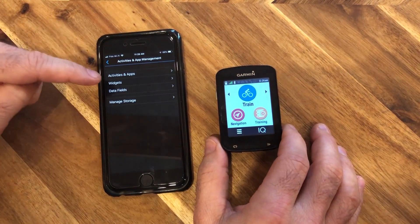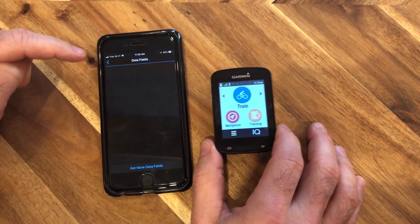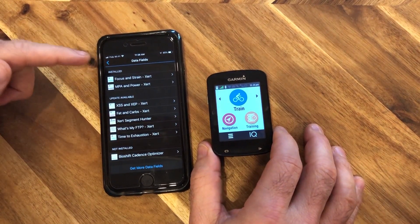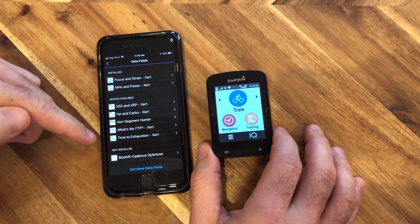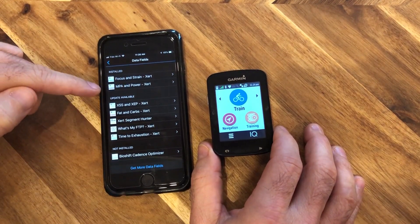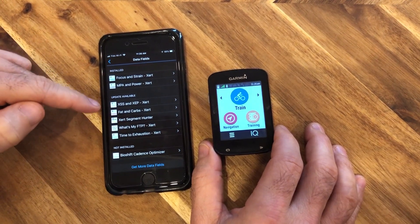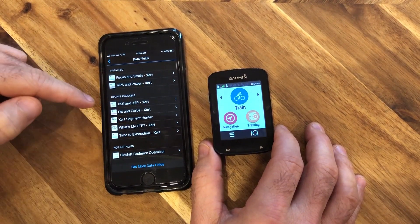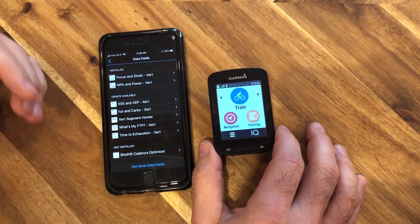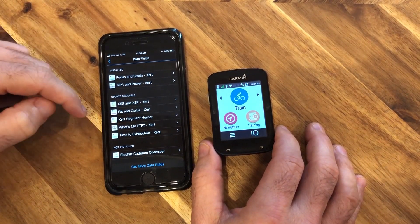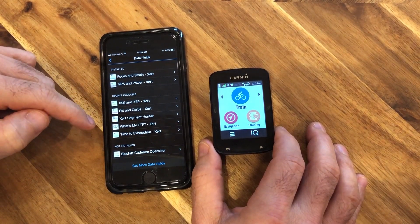So let's tap Activities and App Management, then tap Data Fields. You can see a number have been installed — some are on the latest version and some have updates available. We've just updated to version 3.3, and we're going to update the existing data fields to version 3.3.